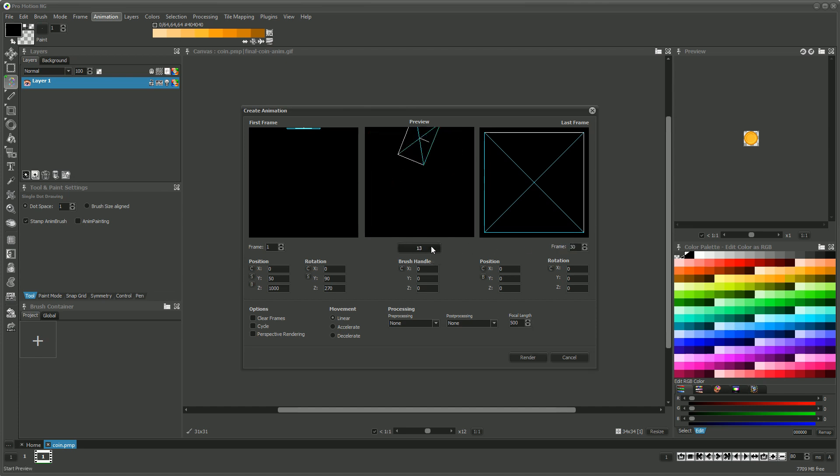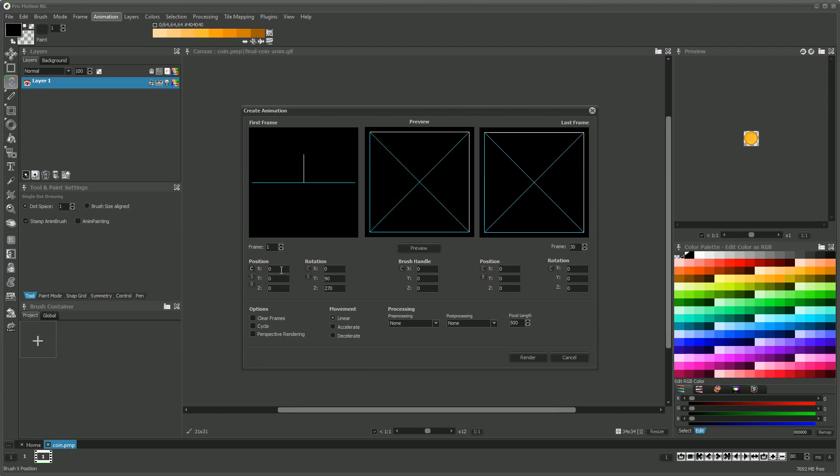The animation is then created by transforming the position and rotation over the given frames. In our case we don't want to apply a movement but only a simple rotation to the coin.